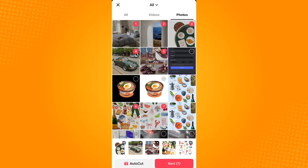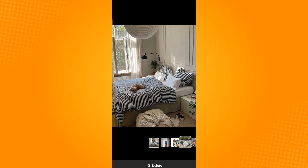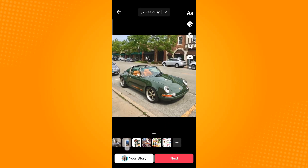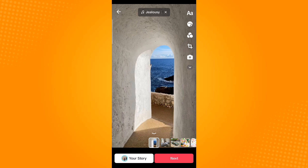Once you're done selecting, tap next. In here you can change the order of the photos by tap and hold. You can also use the tools here to edit your photos.